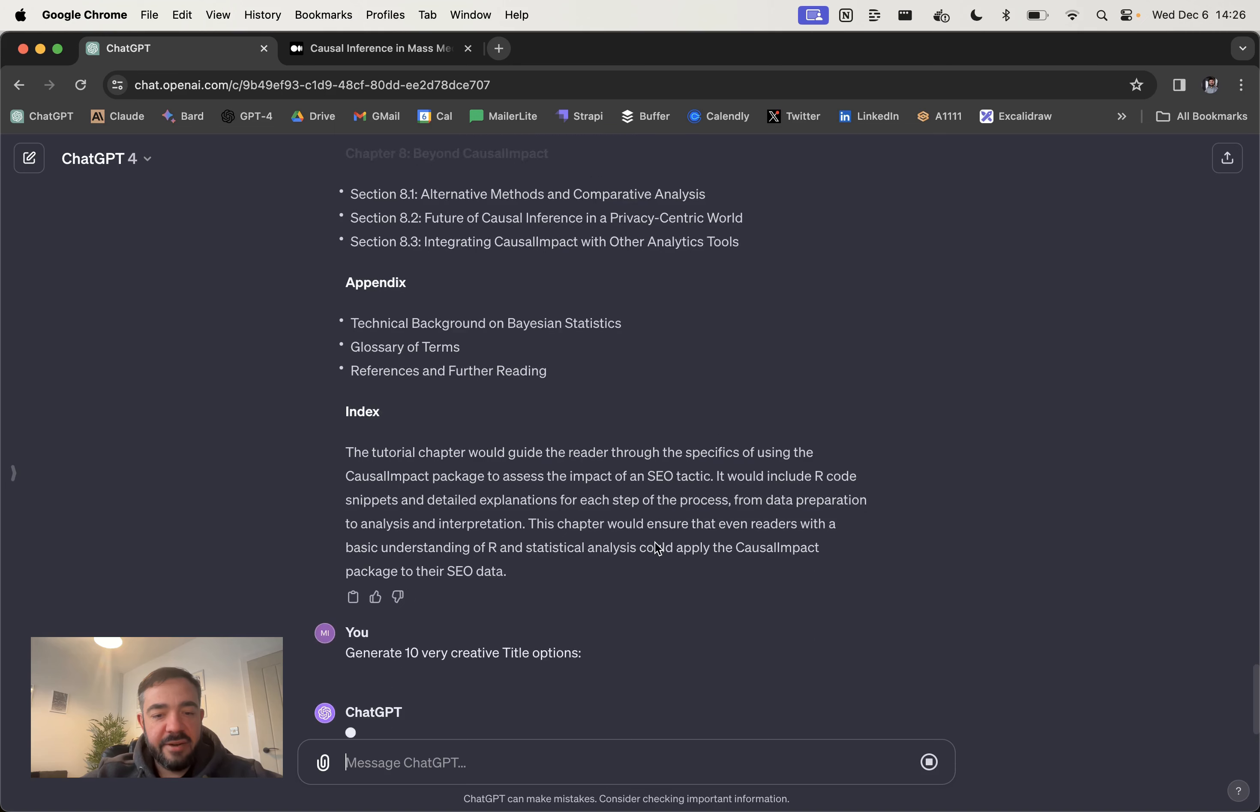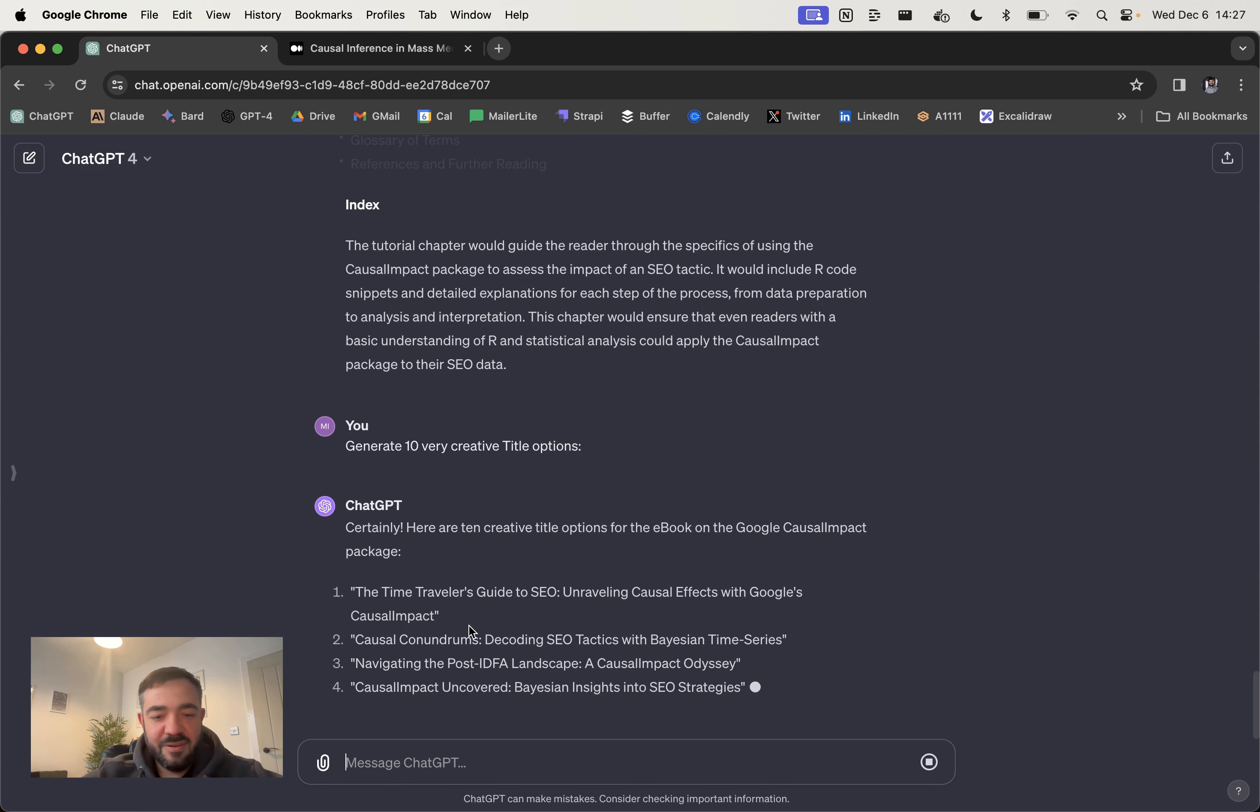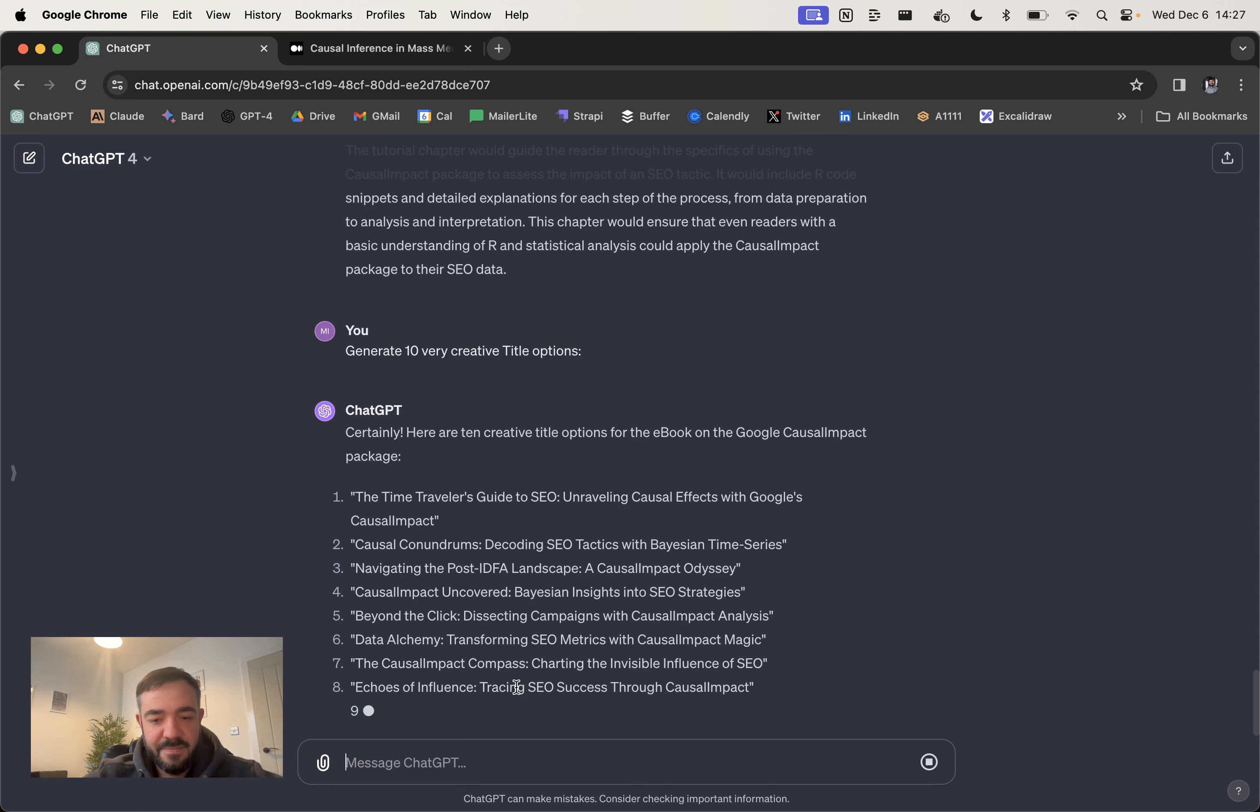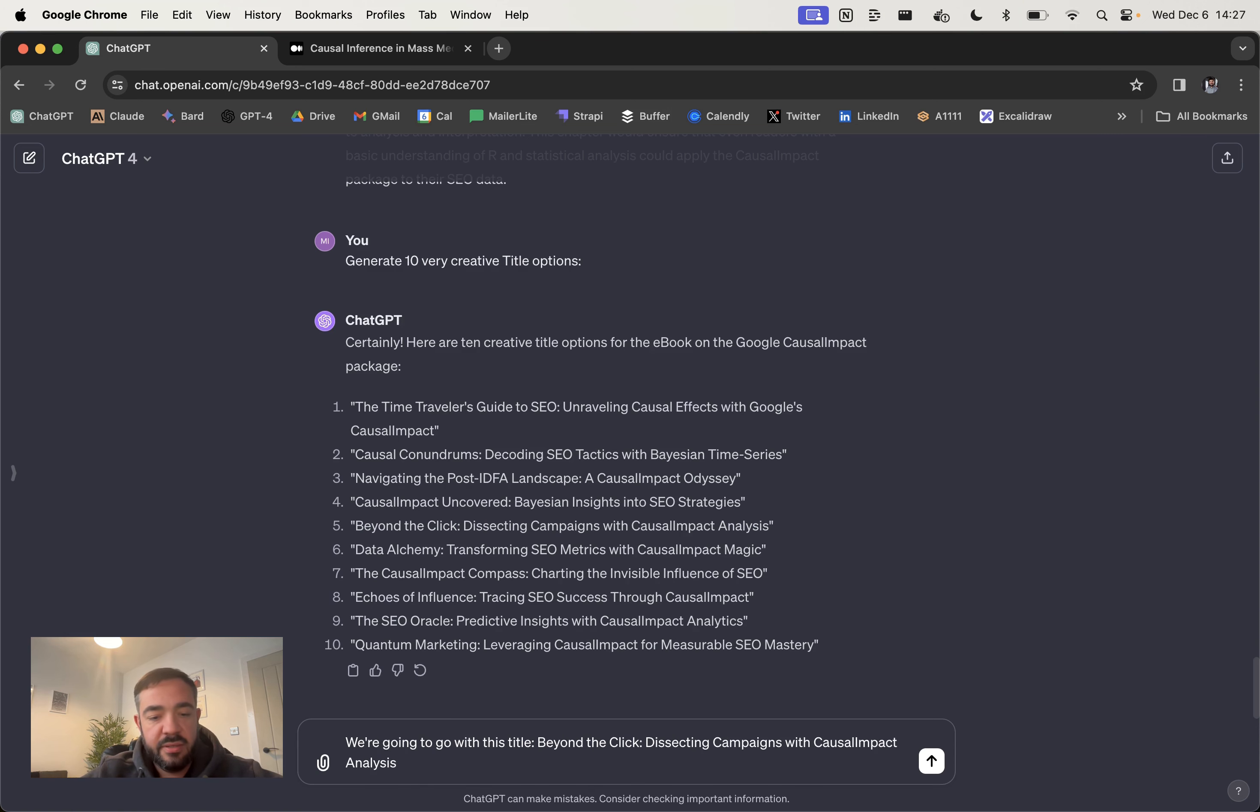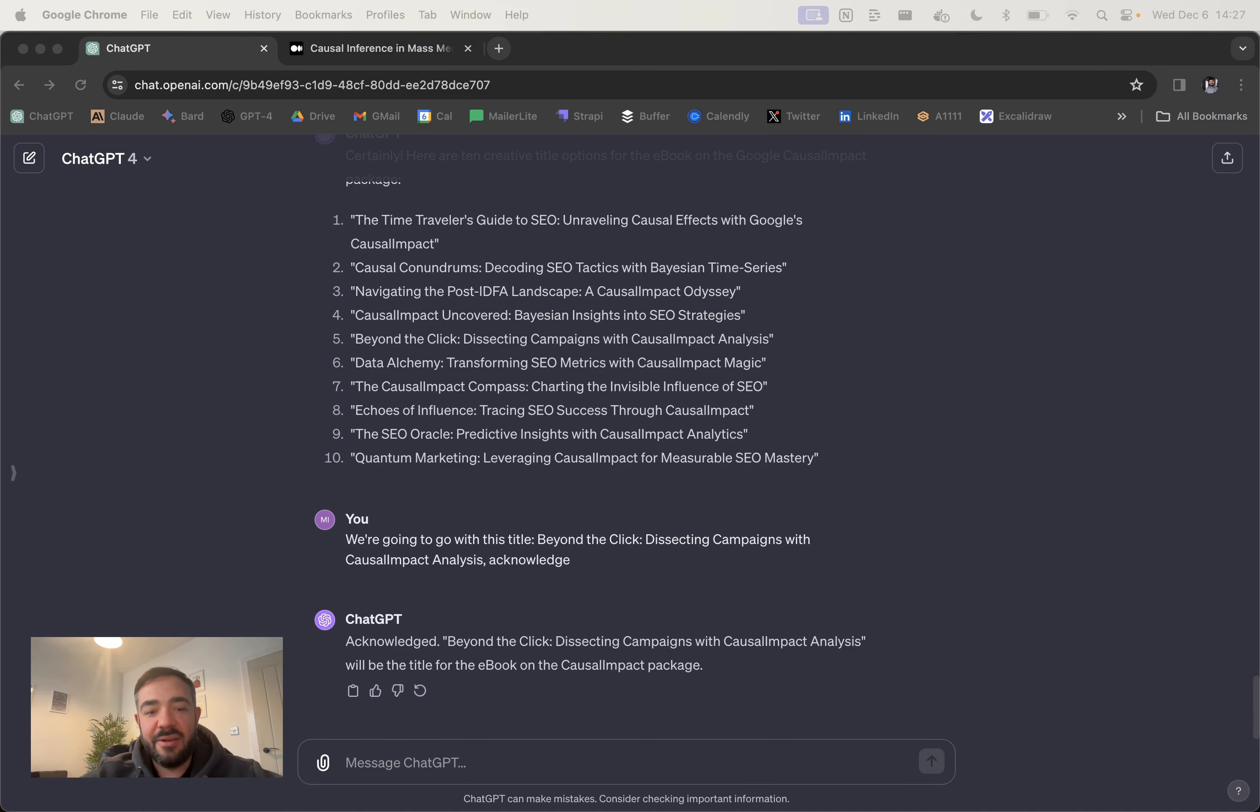Generate 10 very creative title options. Time travelers guide to SEO. Causal conundrums. Decoding SEO tactics. I quite like decoding. Beyond the click. That's pretty cool. Data alchemy. I would say I really like the beyond the click, and you could just combine different parts of this if you want. So just say we're going to go with this title and then just say acknowledge.